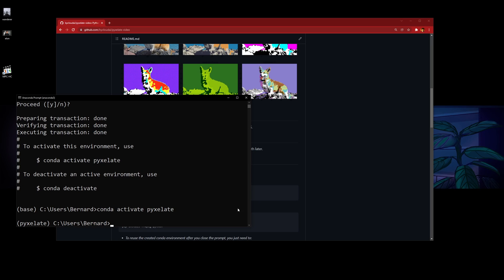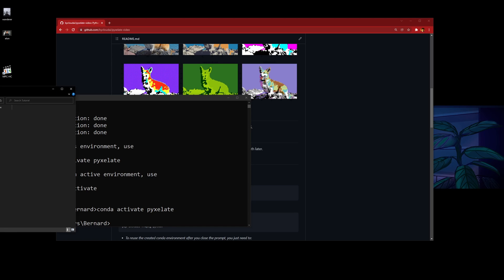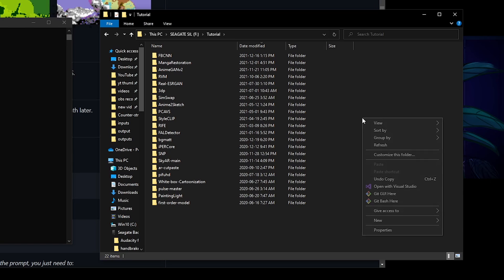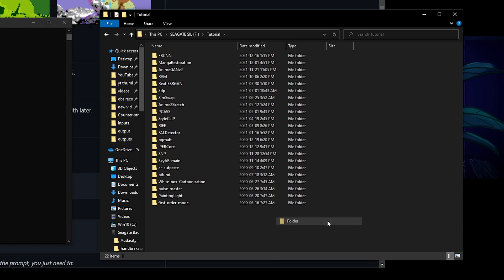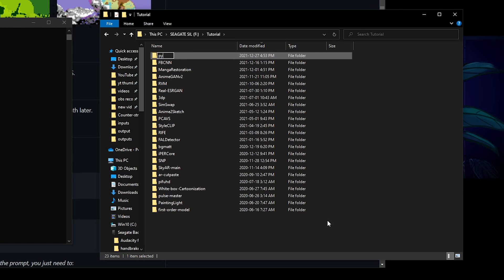After you're done creating the environment and activating it, you choose a file location where you want to download all the codes. I'm going to go to my tutorial folder and download my codes there, so I'll create a folder here and name it pixelate.